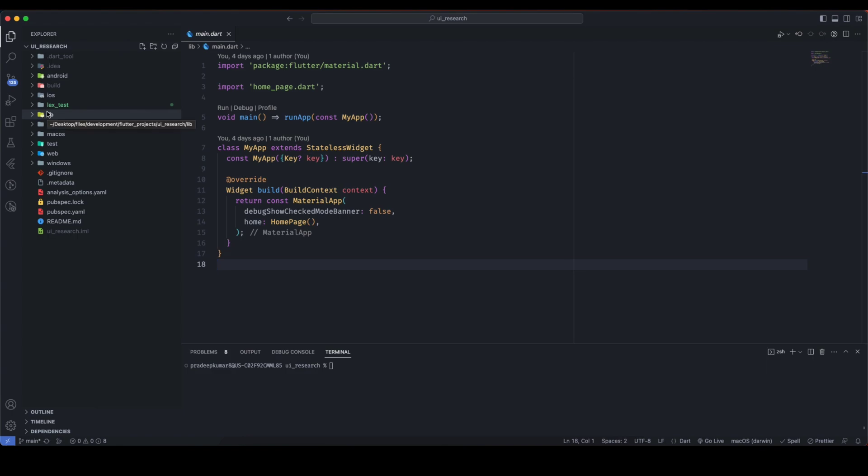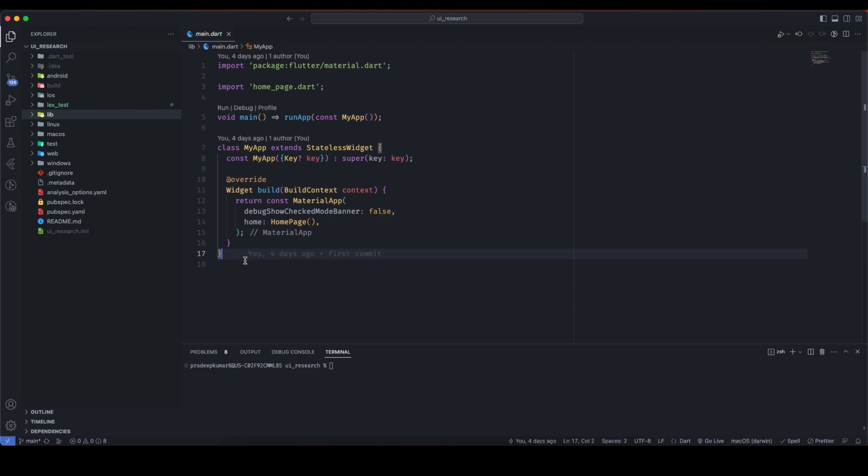You can also use it for Android applications. Why do we need wireless debugging? Because sometimes wired debugging is not handy, and sometimes the emulator doesn't work due to a slow system or some issue. In that case, wireless debugging is very helpful.